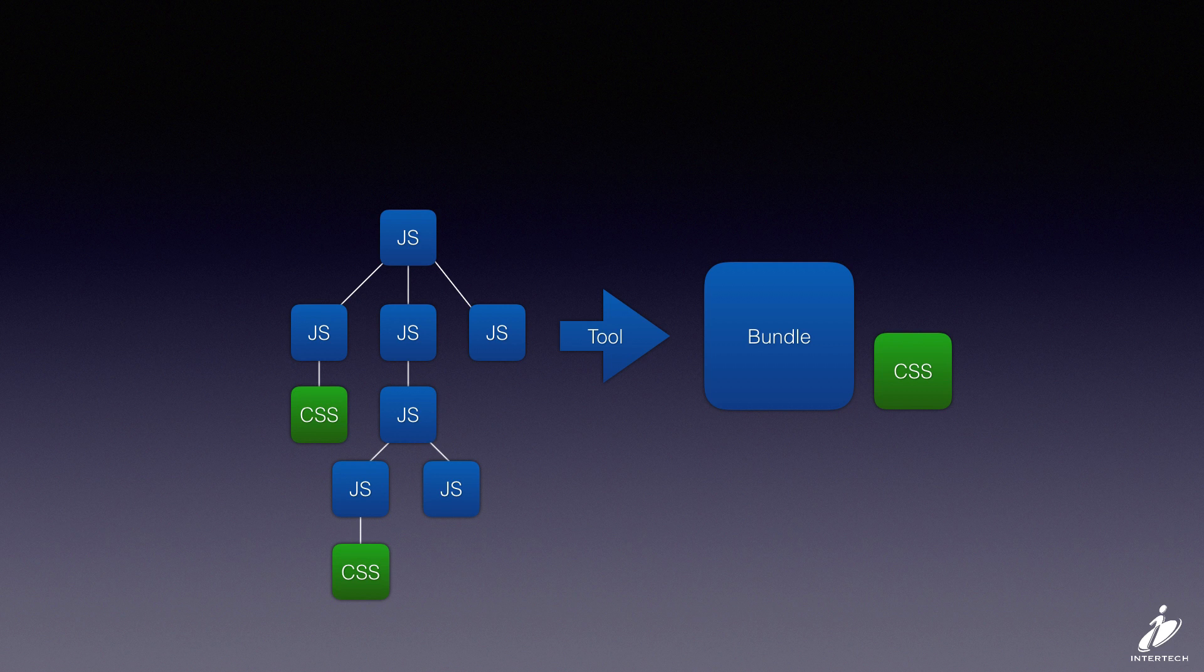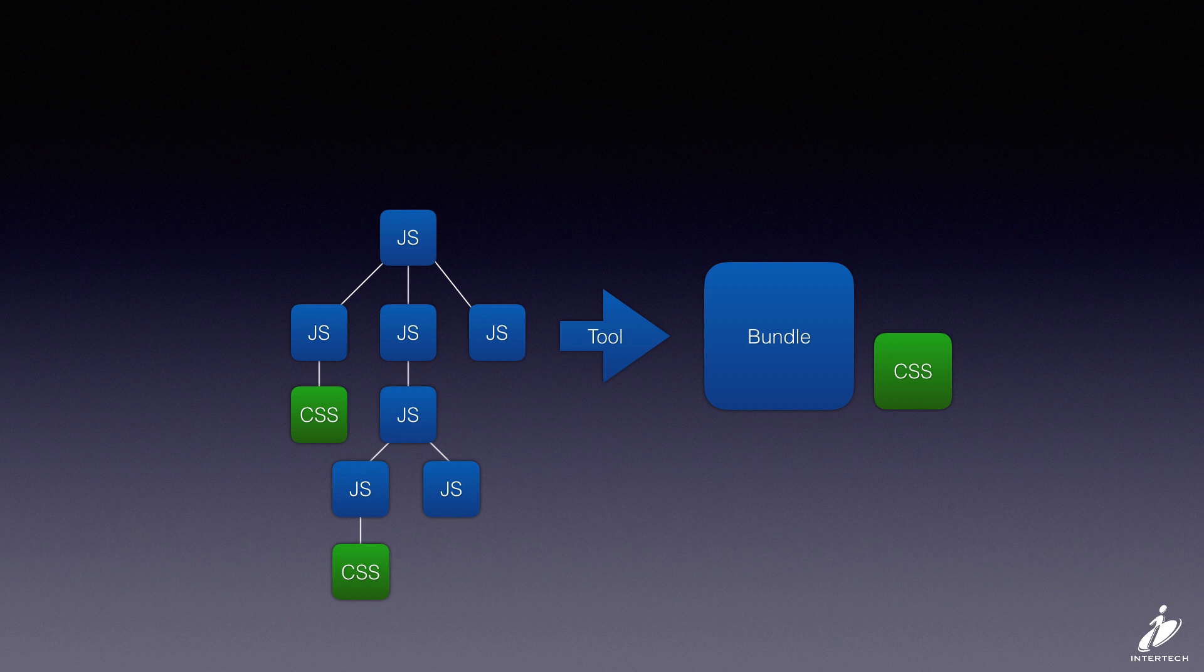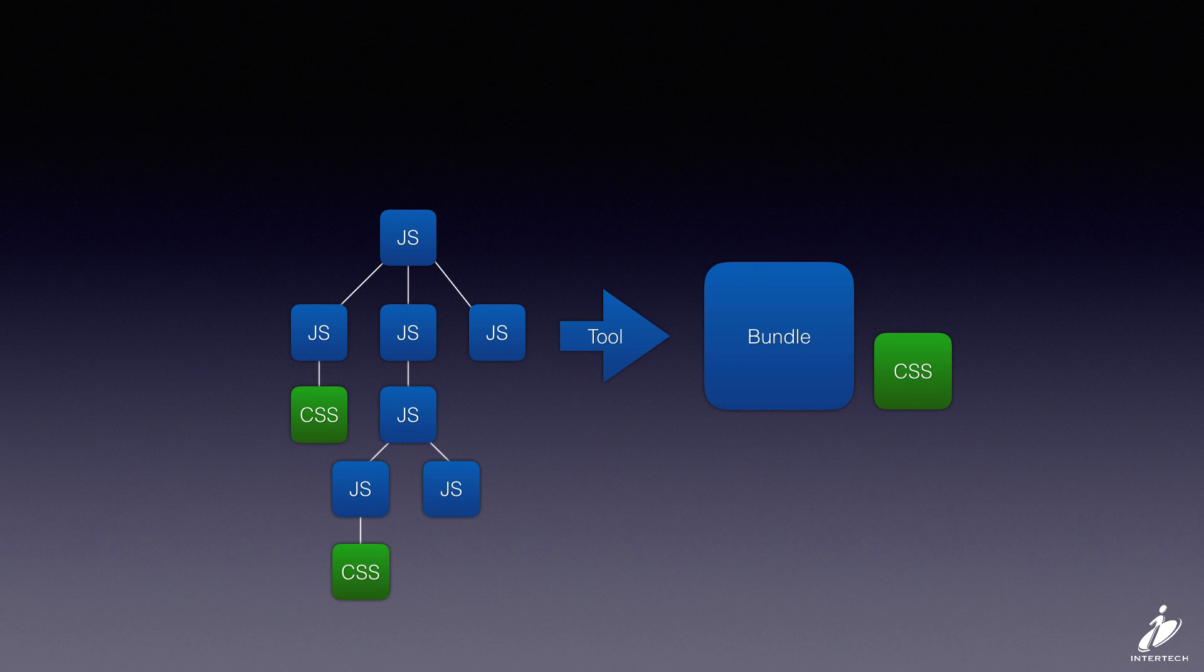Both of these tools are capable of pulling in things other than JavaScript so you can bundle CSS, SAS, JSON, image files, all sorts of things you can add into your bundling process. But just to be able to compare the tools in a simple way we're going to focus on JavaScript.